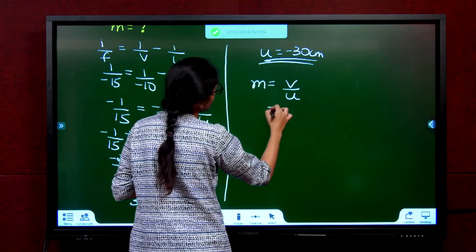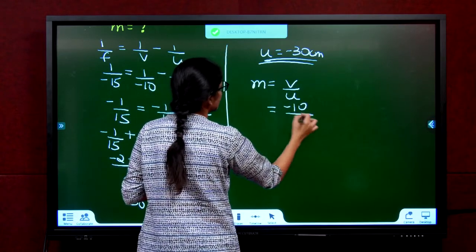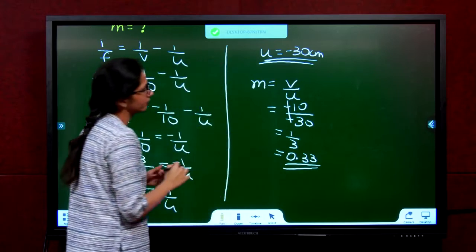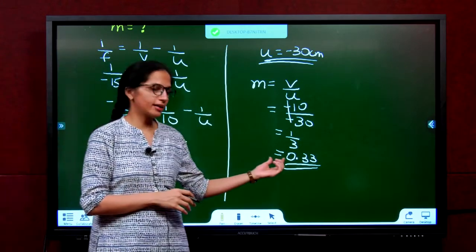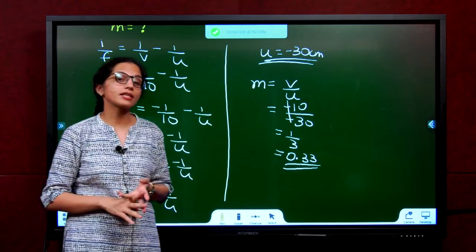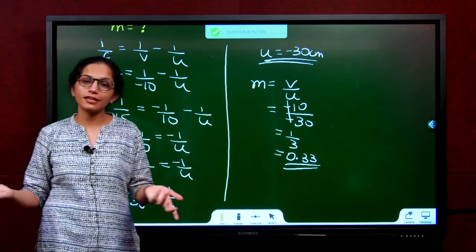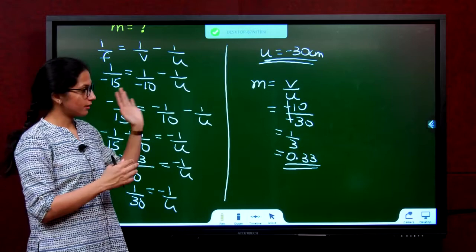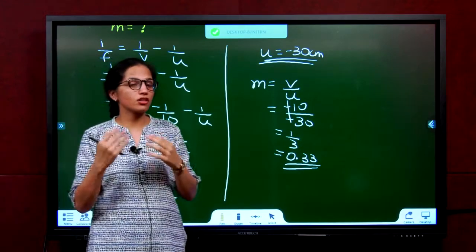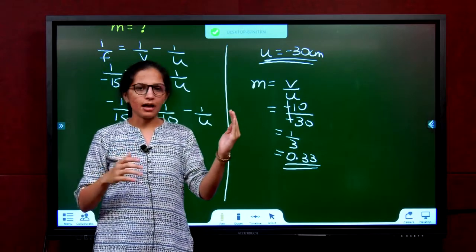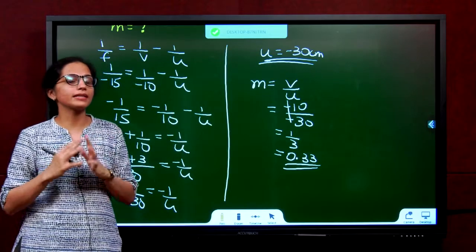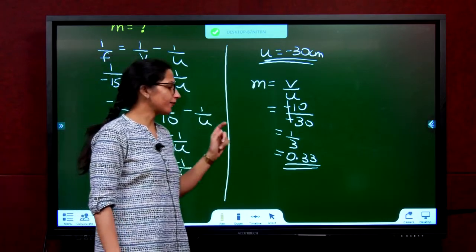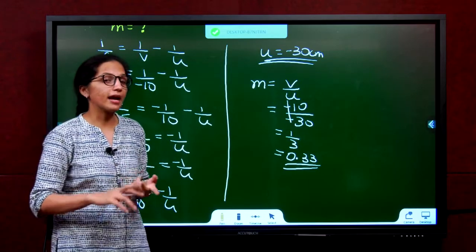For magnification: M = V/U = −10/−30 = 1/3 ≈ +0.33. The positive value indicates virtual and erect image; 0.33 less than 1 indicates the image is diminished. Concave lenses always give diminished, virtual, and erect images. The object is placed 30 centimeters away from the lens; the magnification is 0.33 and the image is virtual, erect, and diminished.